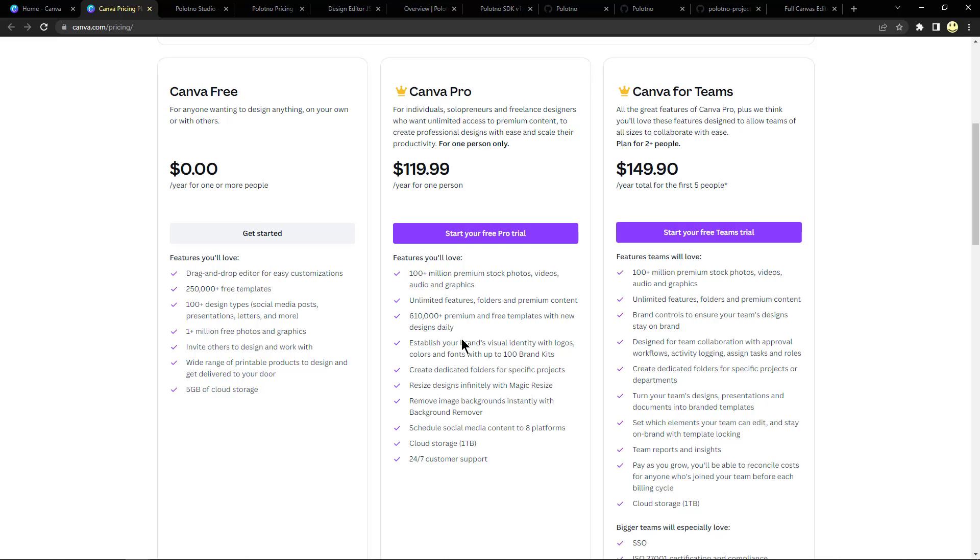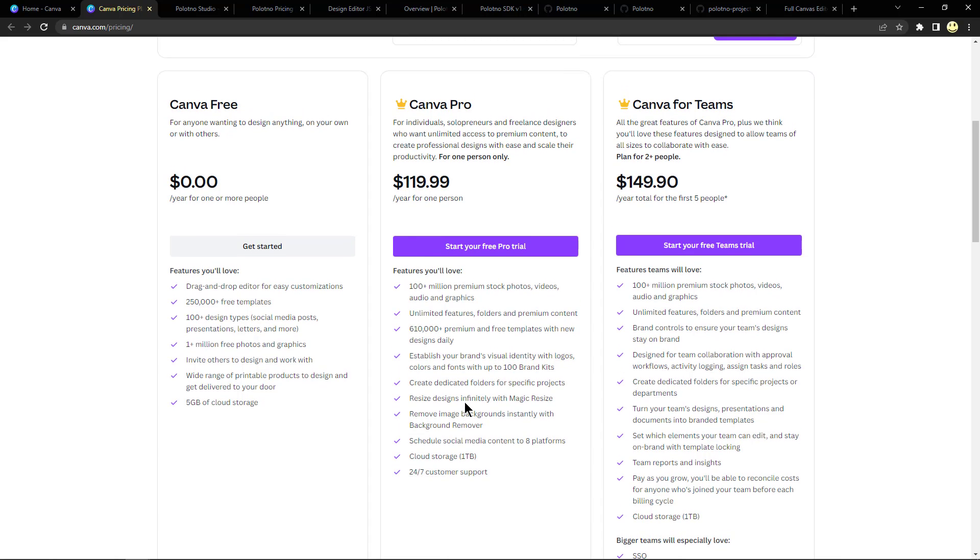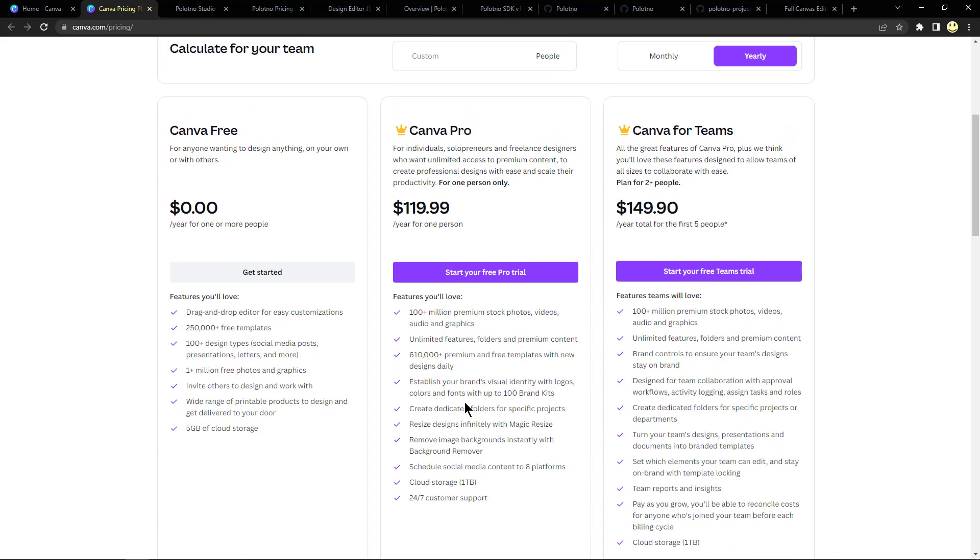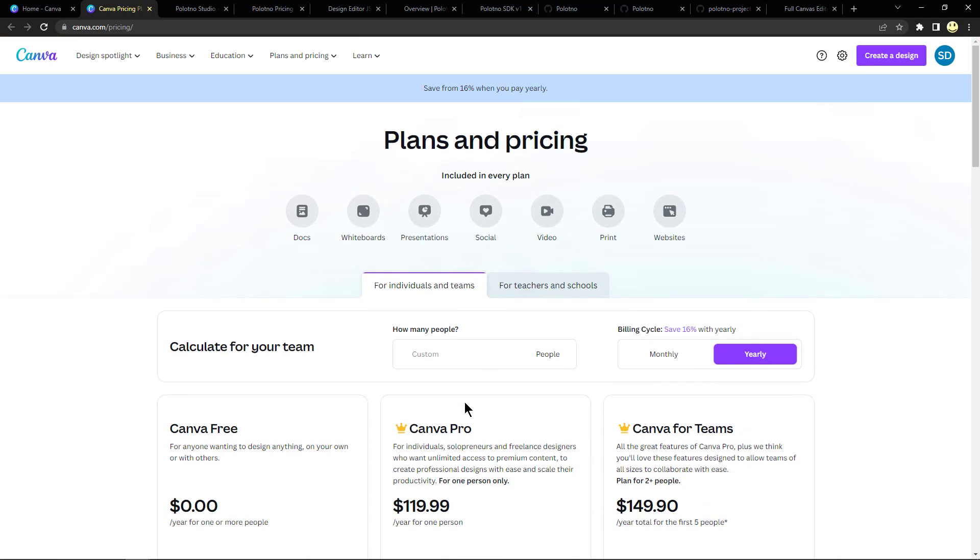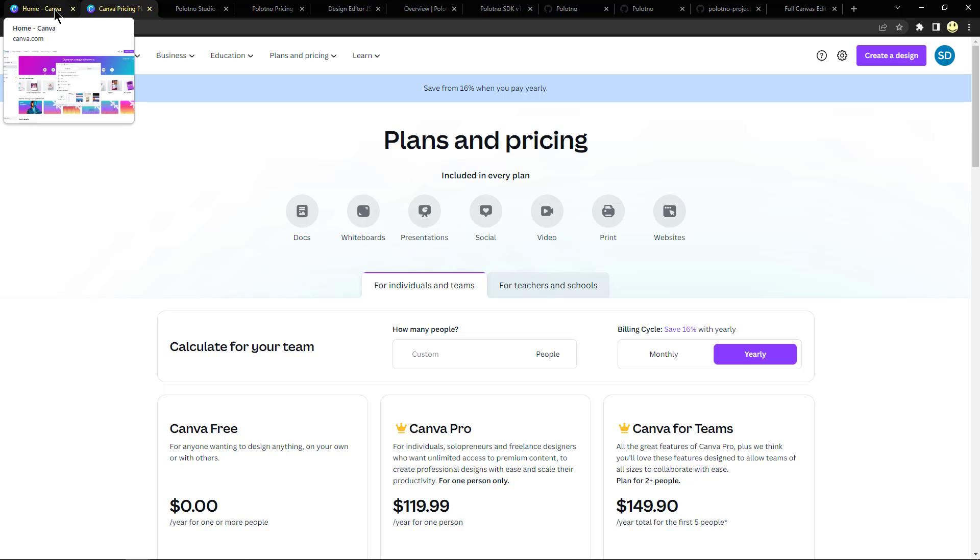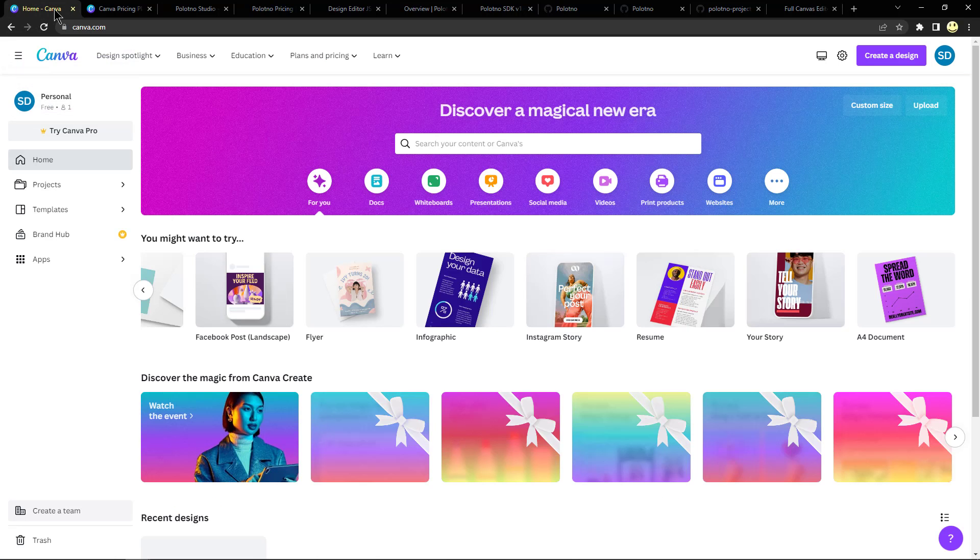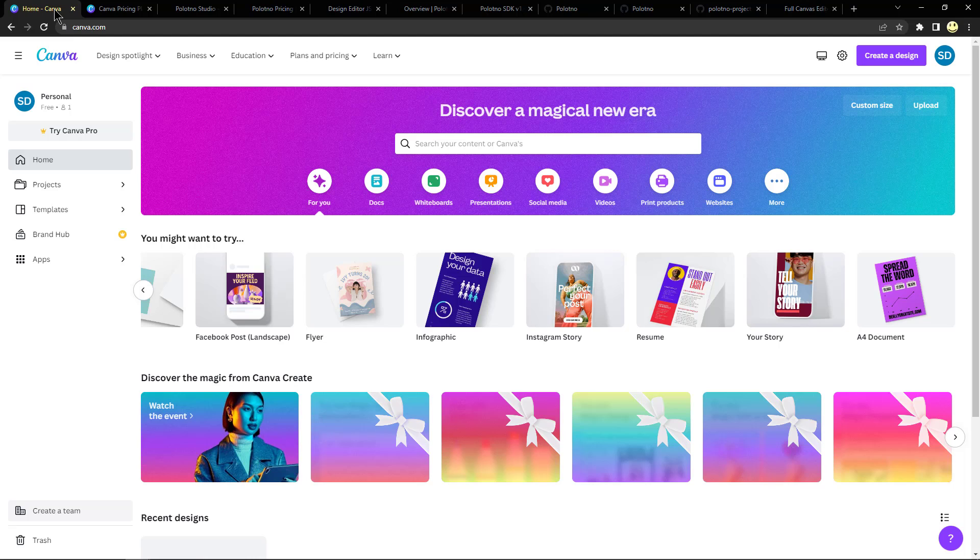Six hundred and ten thousand premium and free templates with new designs daily amongst all these other features. So it's a very awesome tool and I do like using it for some tasks. I will be acquiring a pro plan here in the very near future.